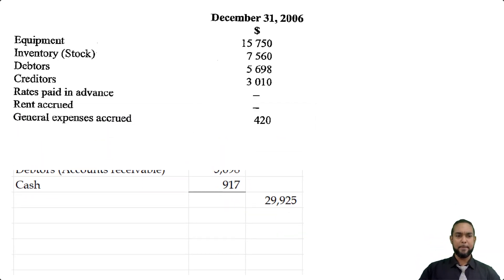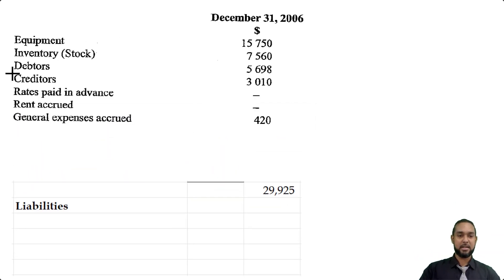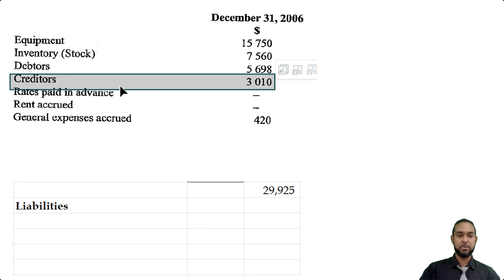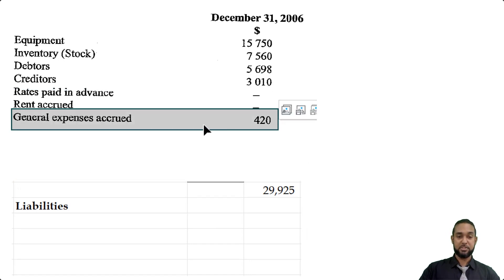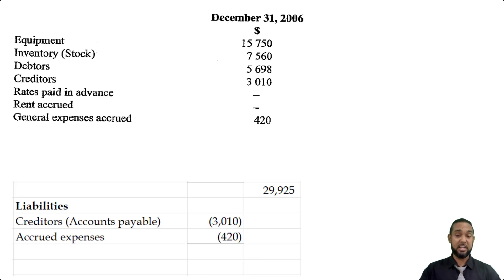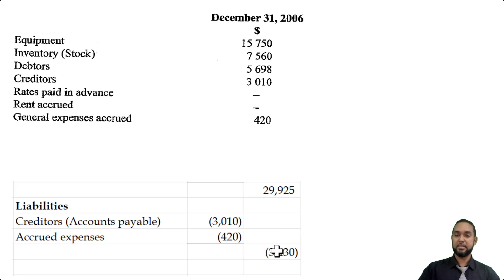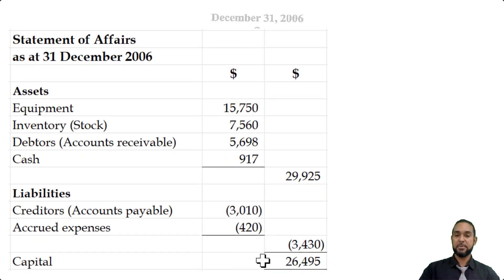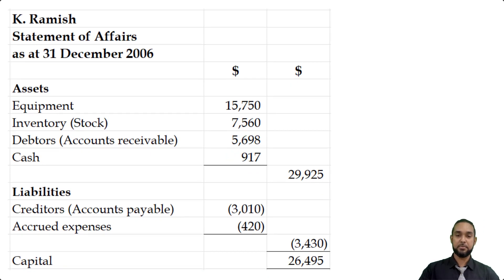Now for liabilities — back in the list of balances, we had creditors $3,010. And we also had general expenses accrued $420. Accrued expenses are current liabilities. So we only had two items. Add those up, subtract from the assets total, and that gives you capital of $26,495. That's the end of part A.